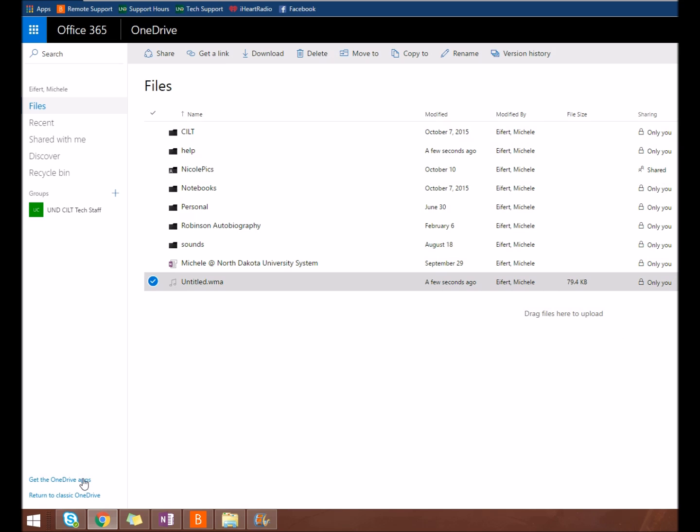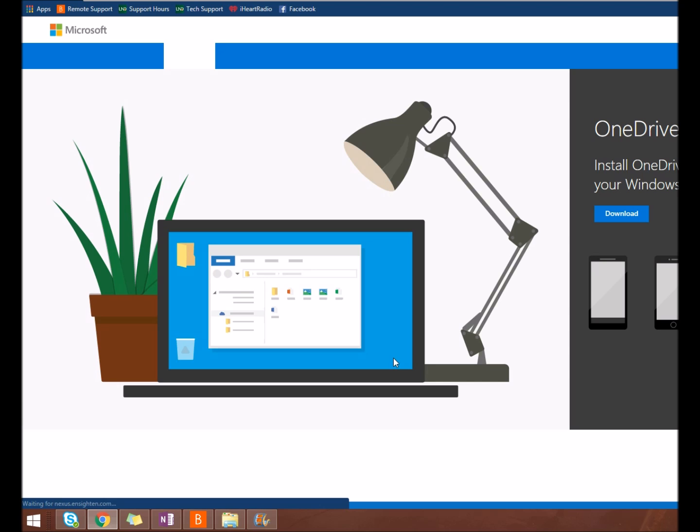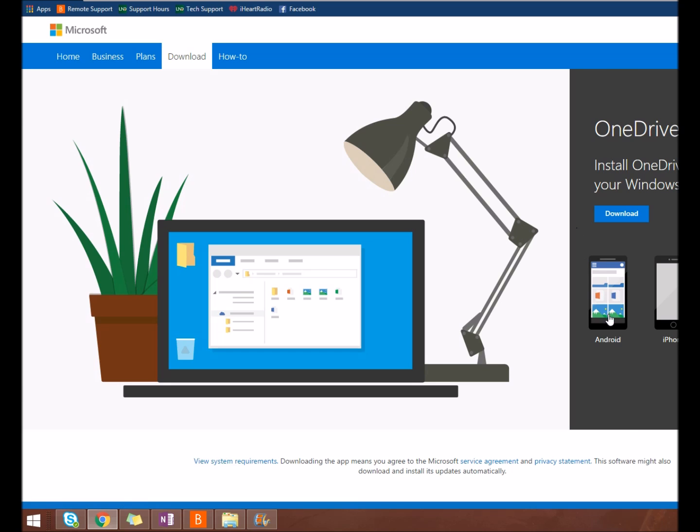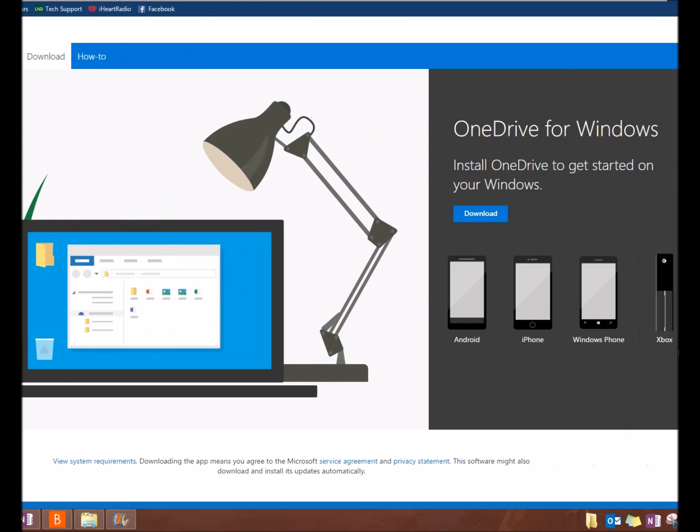At the bottom on the left side navigation, you will see Get the OneDrive Apps. This is a link to download the OneDrive App onto your computer, mobile device, and Xbox so you can sync all your devices together.